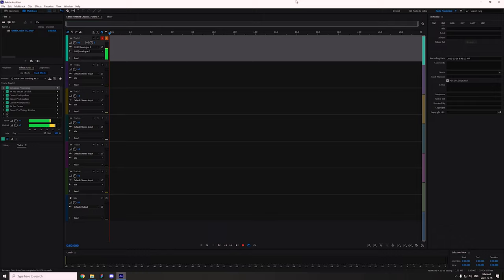The first thing, before we even start talking about any of the processing, is I want to talk about getting your microphone in the right position and setting your gain at the right level going in. Lots of people have their microphone volume too loud or too quiet when they first start their journey in audio.